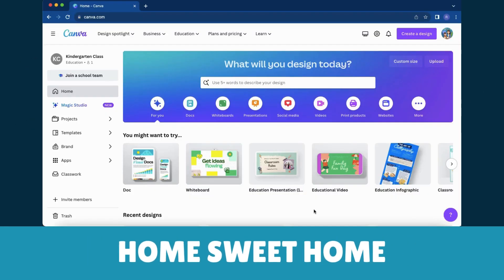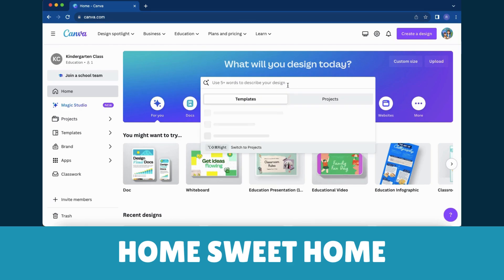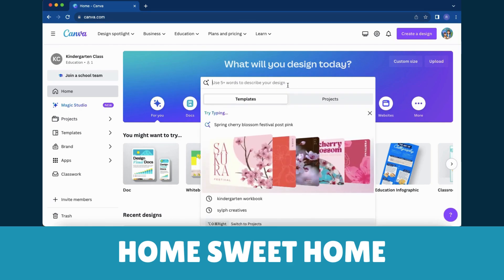Step 1: Home Sweet Home. When you're on the Canva homepage, look for the big and inviting 'What Will You Design Today' banner. It's your entrance to a world of endless creativity.